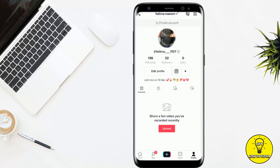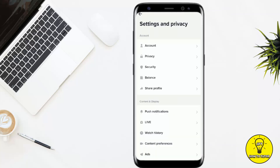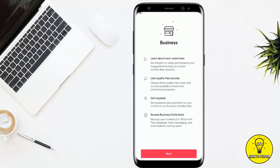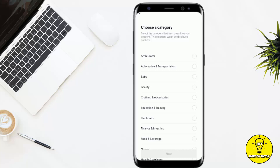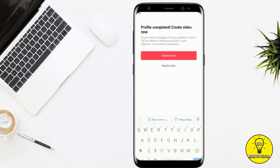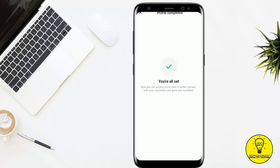To add the link properly, tap the three lines at the top right corner of the screen, then go to Settings and Privacy, then Account, and click on Switch to Business Account. Click Next, then Continue, and select a category — for example, Clothing and Accessory. Click Next, type your email address (you can also skip this), and your business profile will be created.